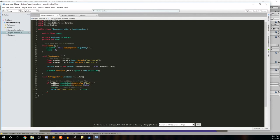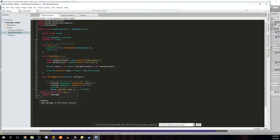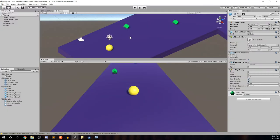So now that we have this, anytime we collide with an object tagged as gem, it'll be set active to false. We'll increment our count and we'll log to the console what the new gem count is. Control S to save. Go back to our game. So now before we hit play here in Unity, we need to do a couple things.